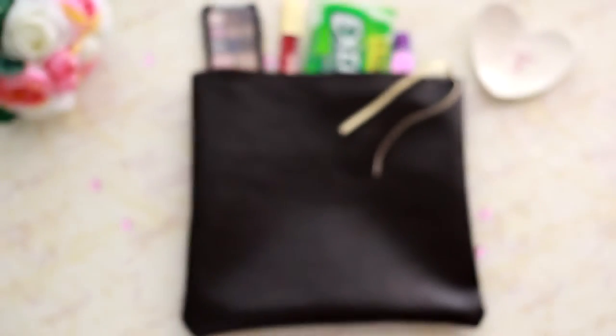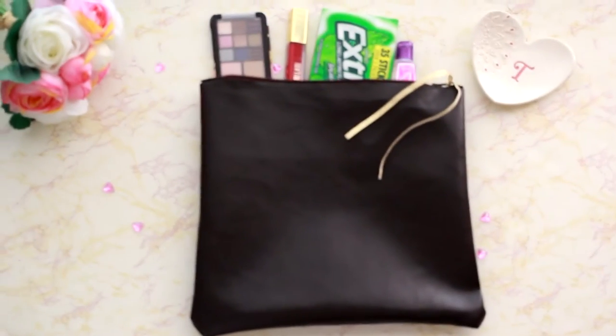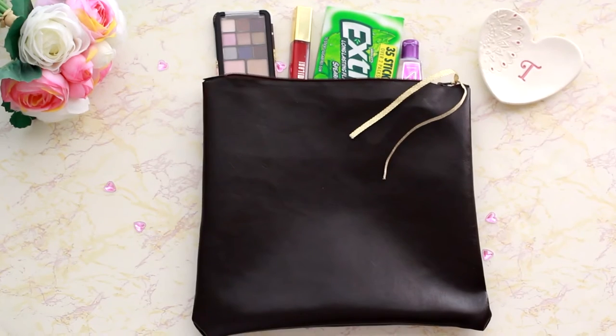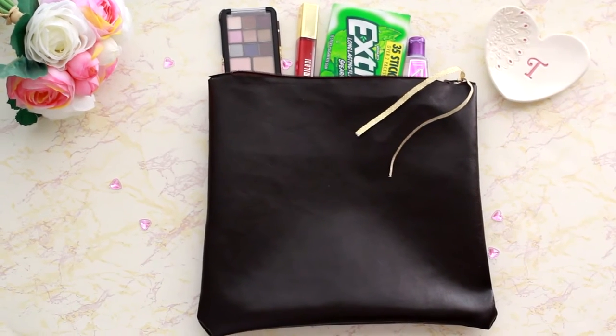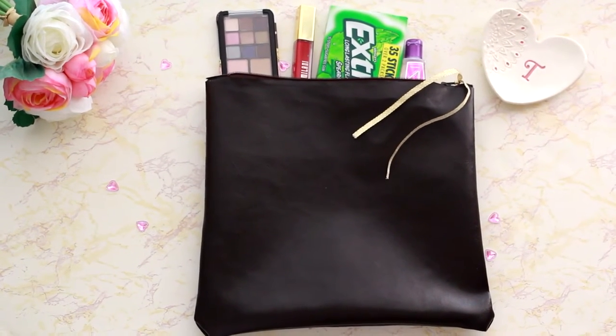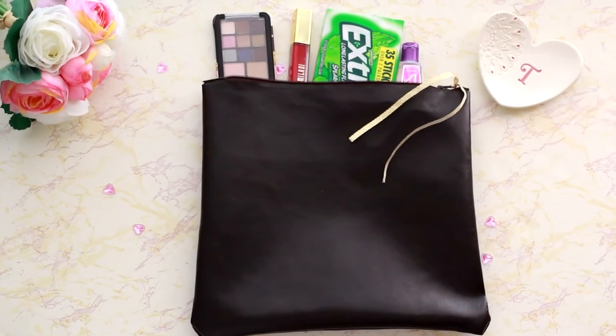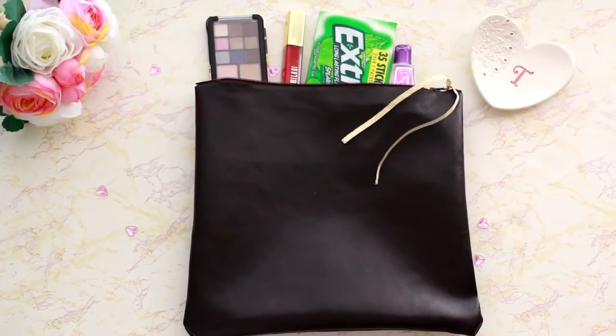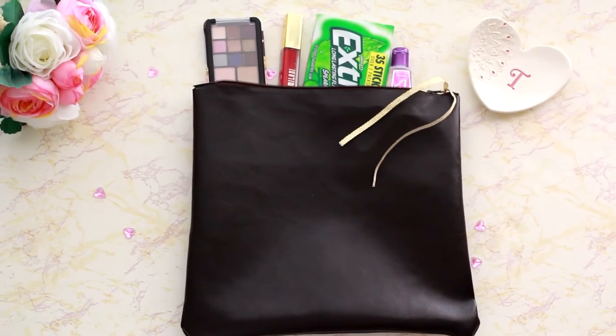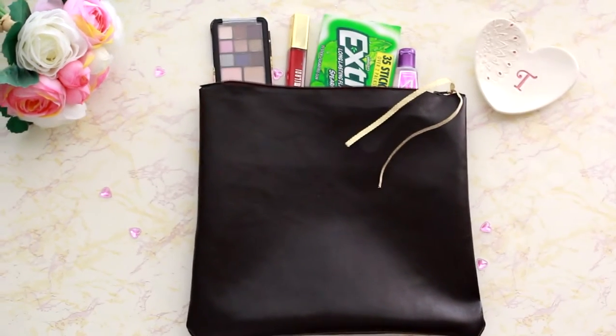Hi guys, this is Tiki from GrowItGirl.com. I'm coming to you today with a quick tutorial. It's a DIY clutch purse. It's super simple and it doesn't require any sewing. Stay tuned to learn how to do this.